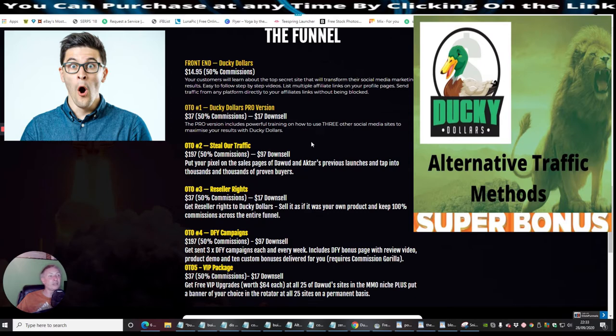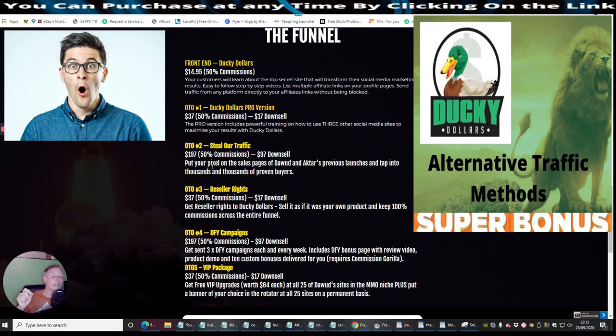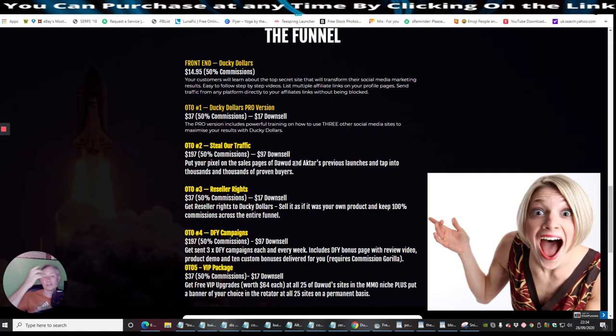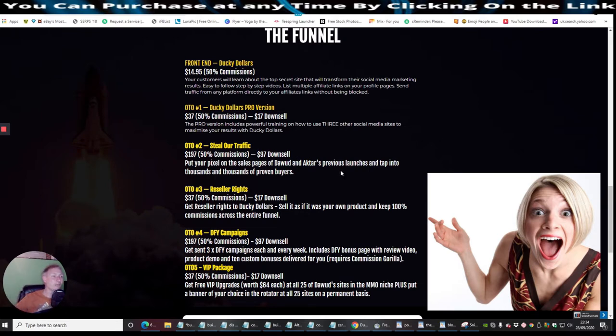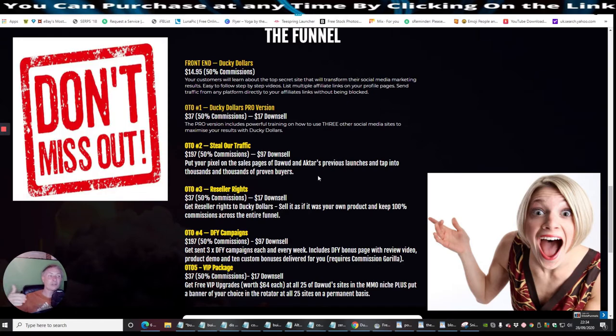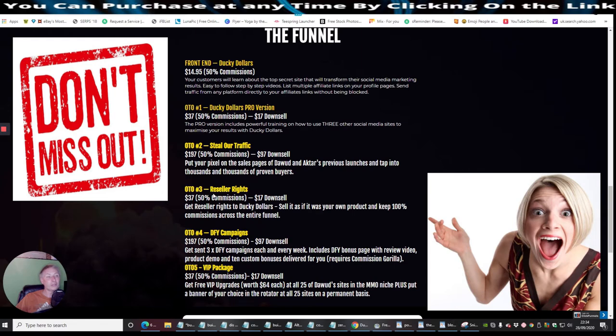Then there's OTO2, which is solo ads traffic. This is basically where you'll get a pixel which you'll be able to put onto some form of a traffic system. And you're basically using Dowad's and Akhtar's traffic, which you can then drive sales from because they're already warmed up. They're already ready, if you like, to receive certain things because they're sending things all the time and they're obviously making an income from that. So you'll be able to tap into that, and that's going to cost you $197 with a downsell of $97. And OTO3...